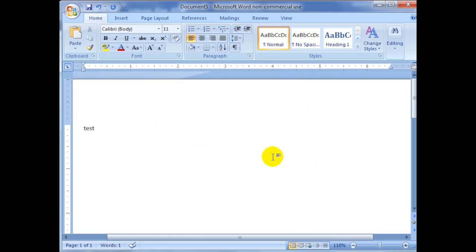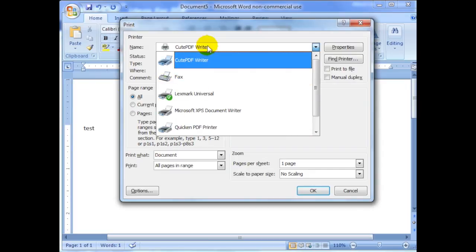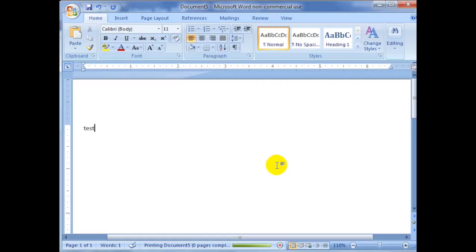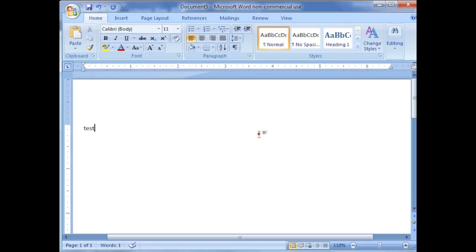For example, with this document here, once I've installed CutePDF Writer, I go up and click on Print. Under the printer selection it shows CutePDF Writer — I click on that and click OK, and it converts the text into a PDF file. As you can see, it's really easy. That's how to create a bonus report for your affiliates.